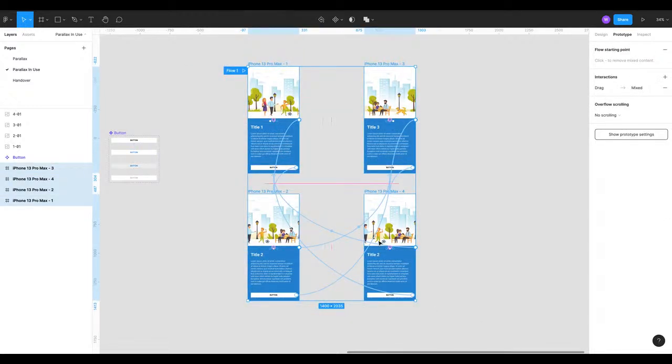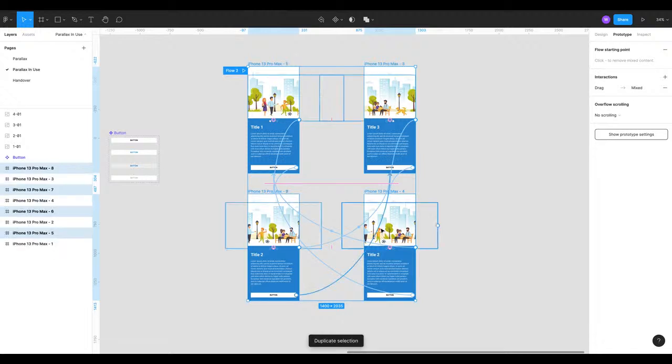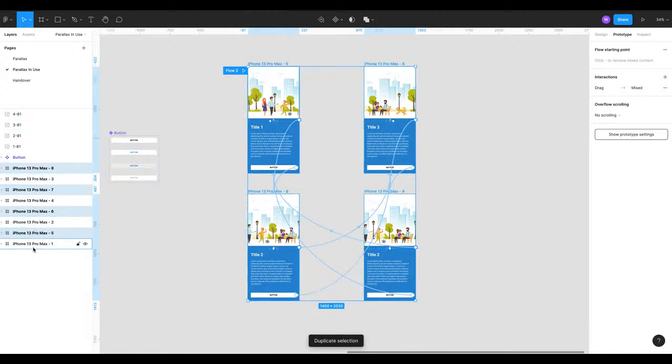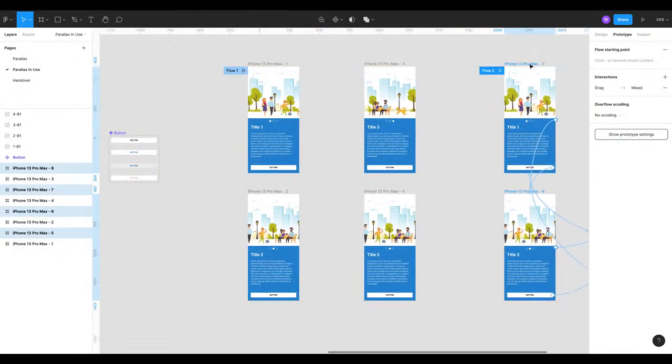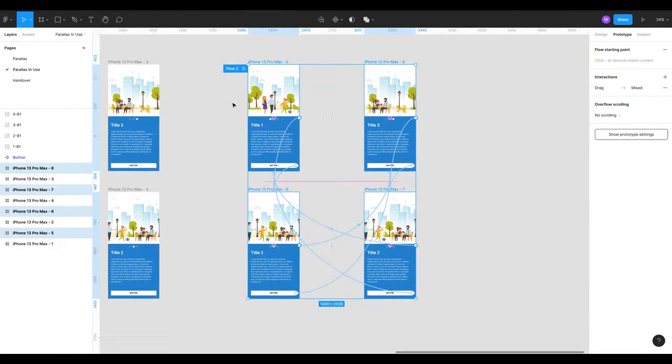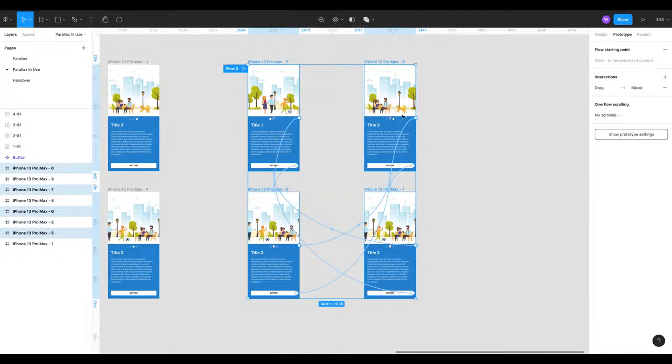We're going to press command D or control D if you're on Windows. That's now duplicated everything. Now we can move these duplicated ones over to the side. While they're still selected we can see all the links are still there which is correct.